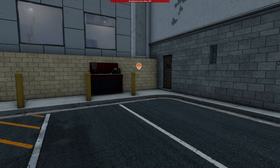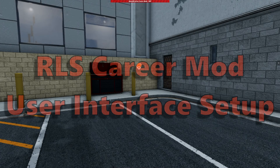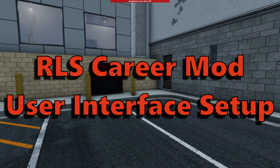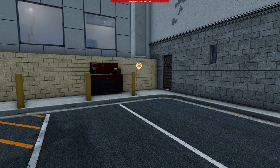What's going on, today it's your boy Justin Revs. I just want to give you a quick idea of how to set your UI up — your user interface — for when you're cruising around in RLS career mode.